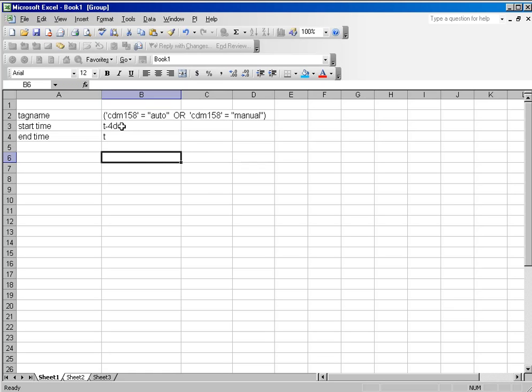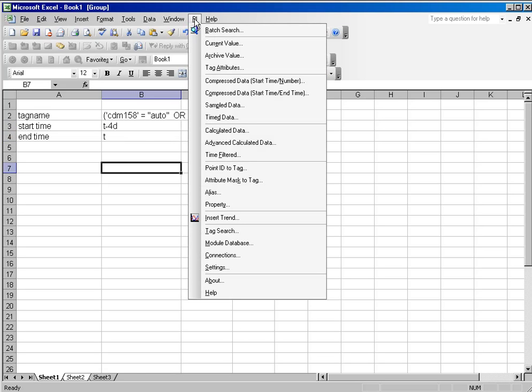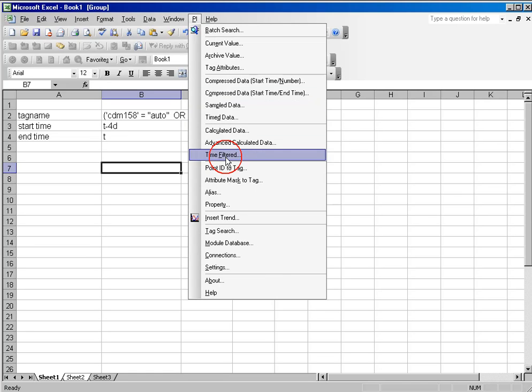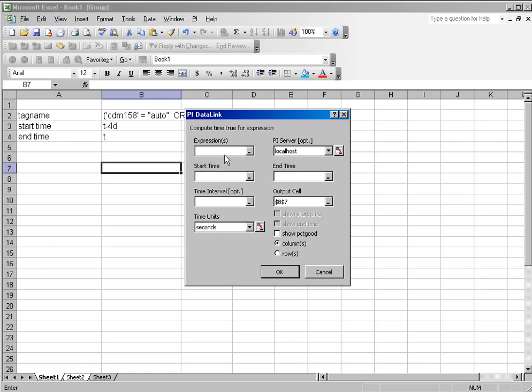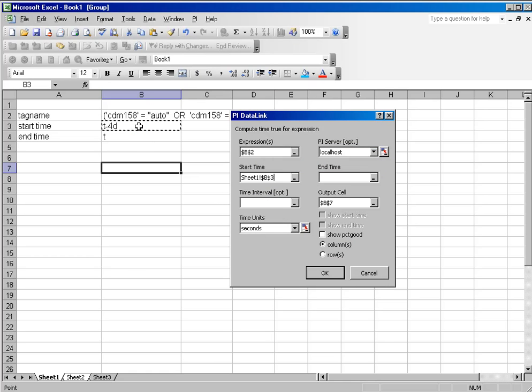And I'm going to use a start time of four days ago and an end time of today. You can go back as far as you have data. I'll use the time-filtered function and the expression I want to evaluate for is in that cell. The start time is T minus four days and the end time is today.